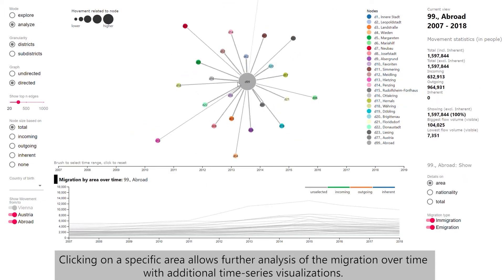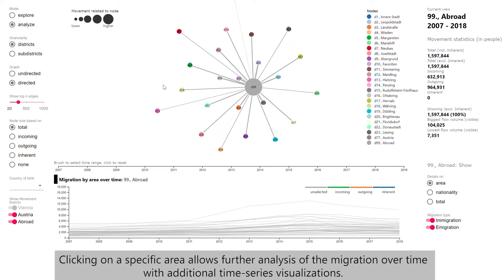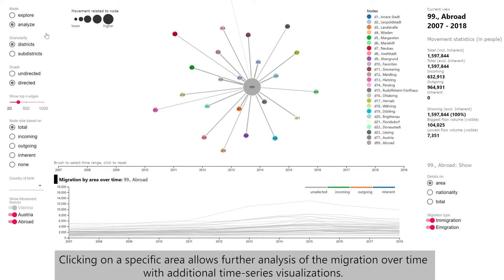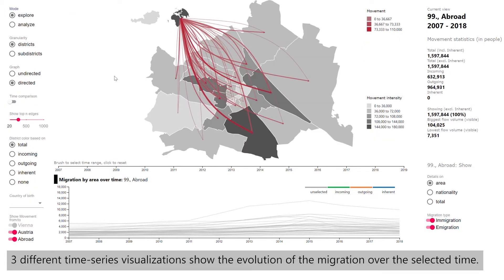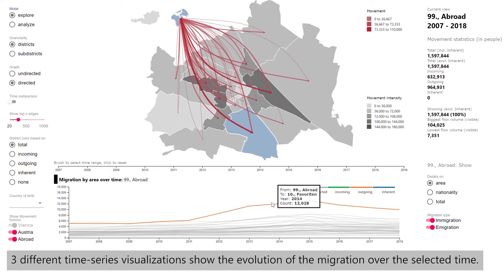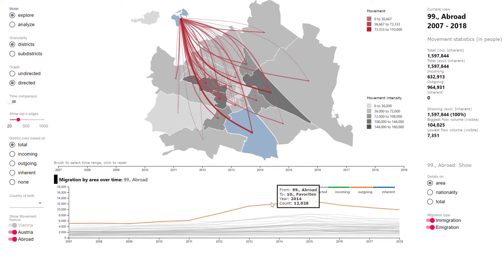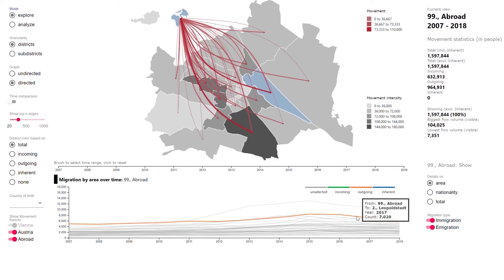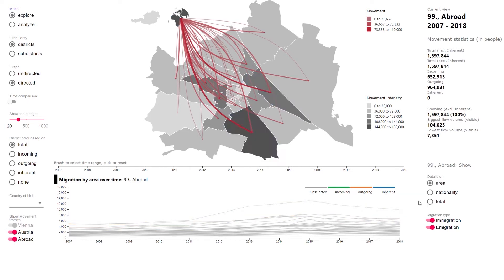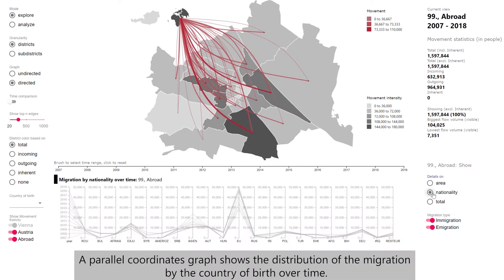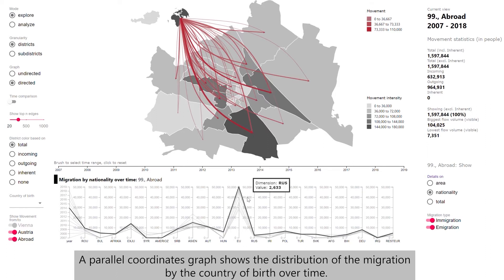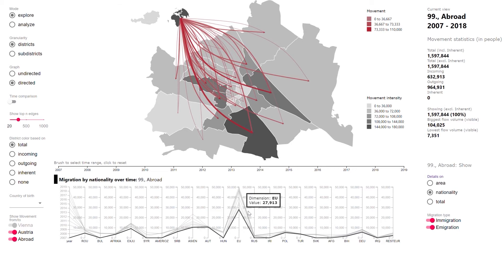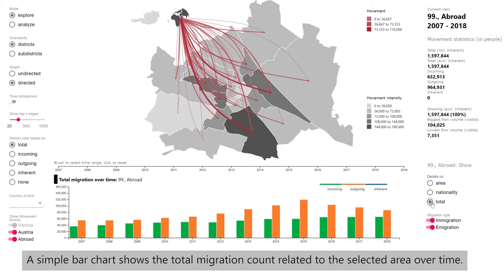Clicking on specific areas allows further analysis of migration over time with additional time series visualizations. Three different time series visualizations show the evolution of migration over the selected time. A multiple graph shows the migration count over the selected and related areas over time. A parallel coordinates graph shows the distribution of migration by country of birth over time. A simple bar chart shows the total migration count related to the selected area over time.